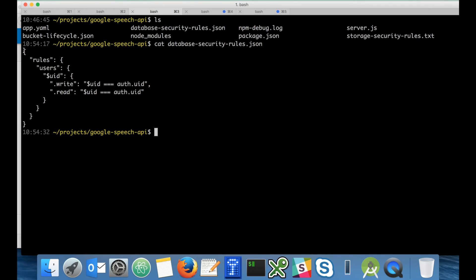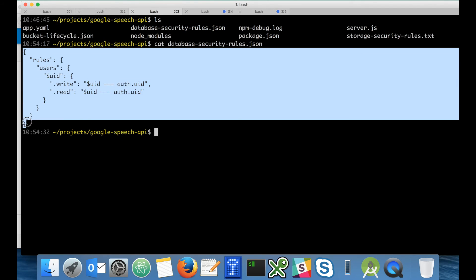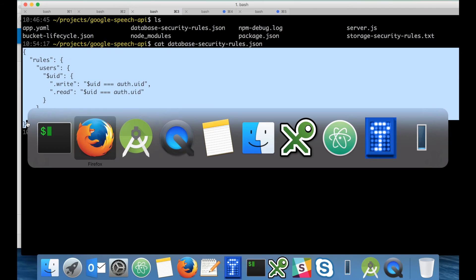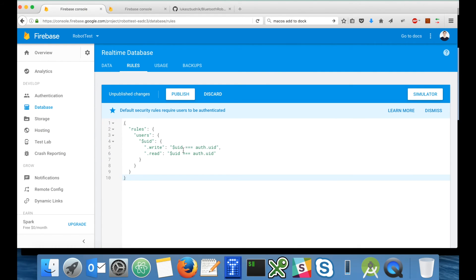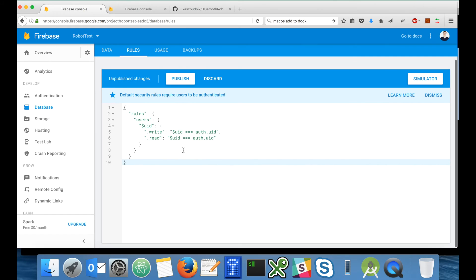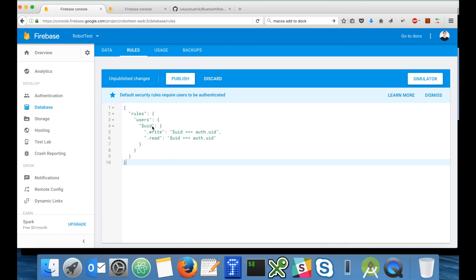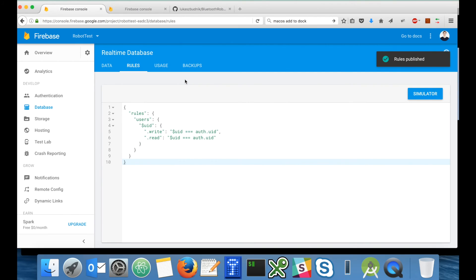I will copy it and paste into the web console. As you can see, now under the users there's a user ID placeholder and we allow rights and reads to users user ID only for those authenticated users whose user ID matches the user ID in the database. So let's publish it. There's also a simulator if you want to fine tune your rules.